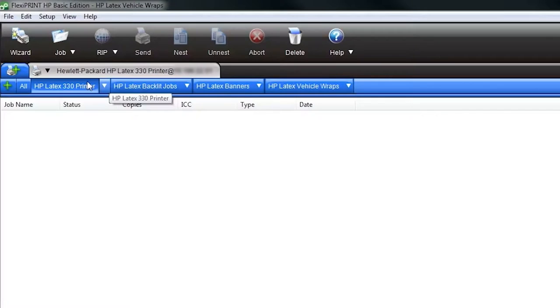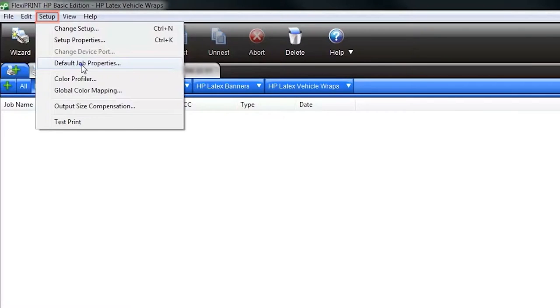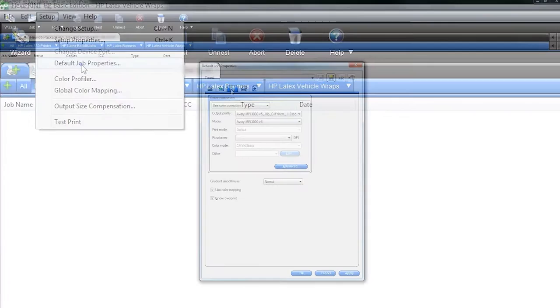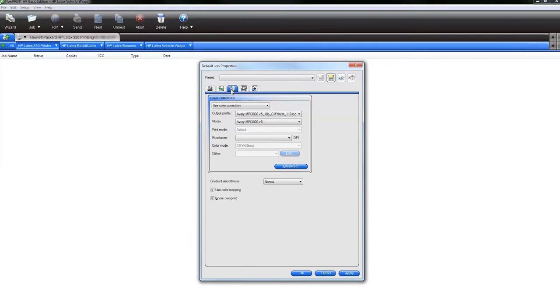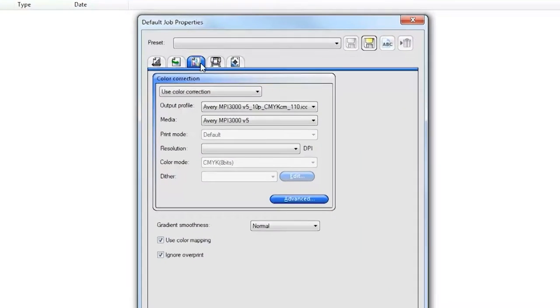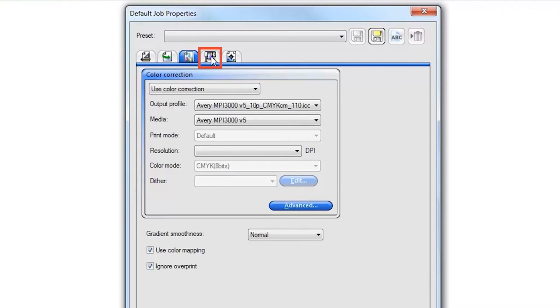To start, in the Production Manager application, go to the top menu and select Setup, then click on Default Job Properties. Next, click on the printer icon to open the printer options.